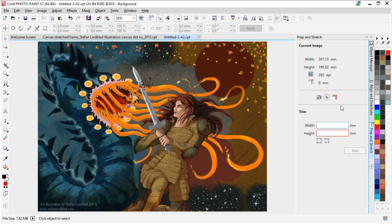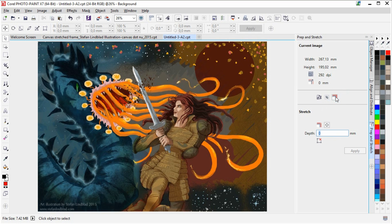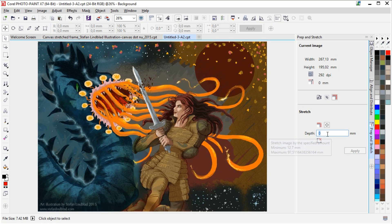And then go over to the stretch image. And I said that I want to stretch it, the depth to 50 mm. So that is what I am going to do.